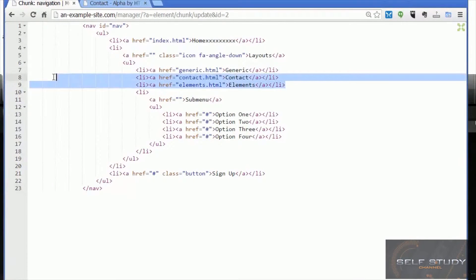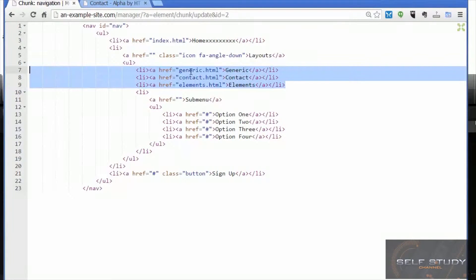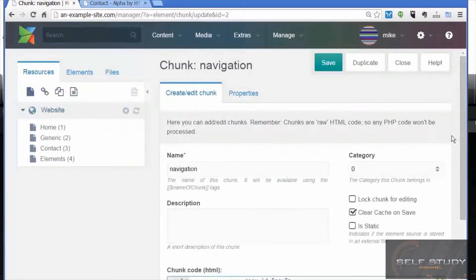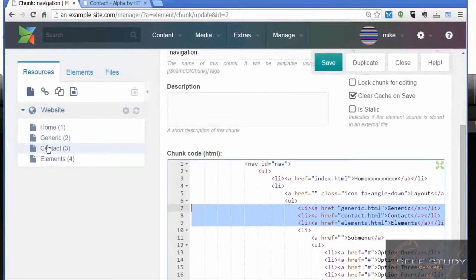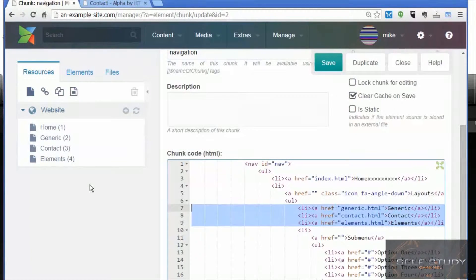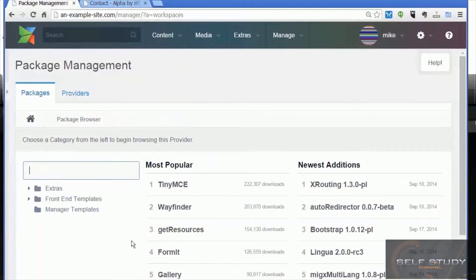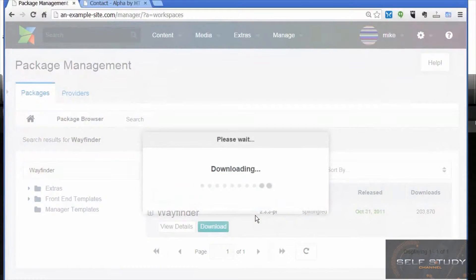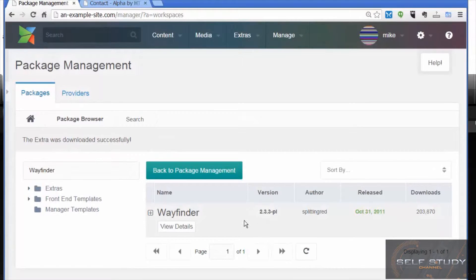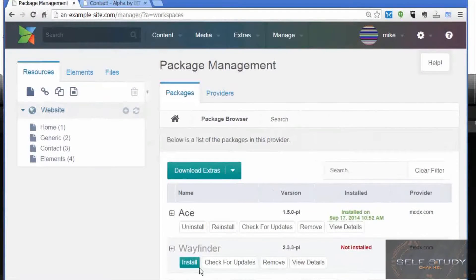What we'd like to do now is rather than having the links to pages hard-coded in the chunk, have code that will automatically pick up any new pages created in the resource tree. We can do that with an extra called Wayfinder. Let's download that now — go to the extras installer, download extras, find Wayfinder, which is one of the most popular plugins. Click to download, then go back to the package manager and install Wayfinder.